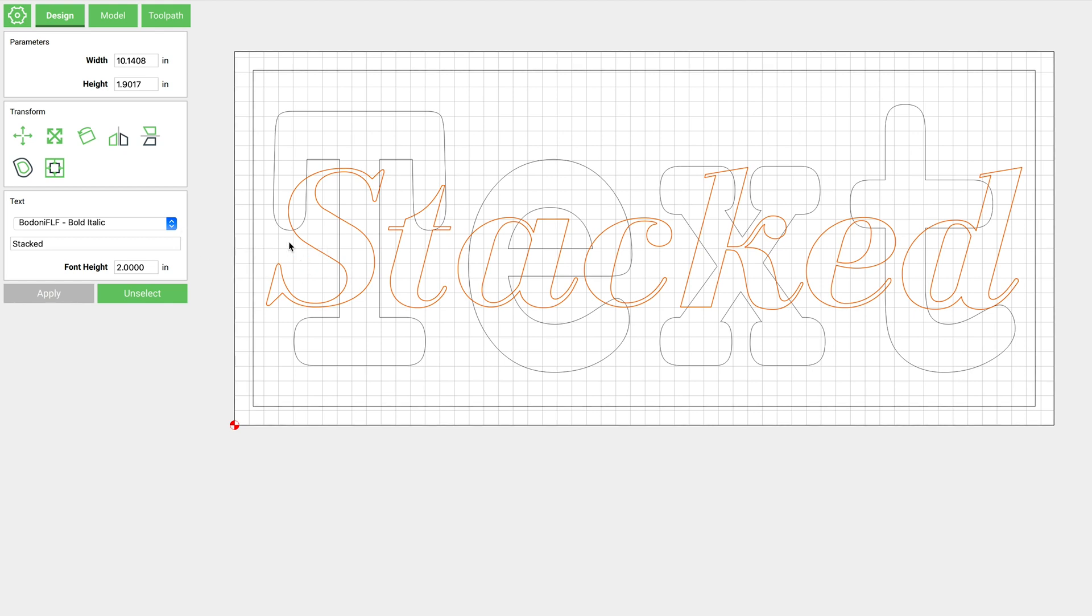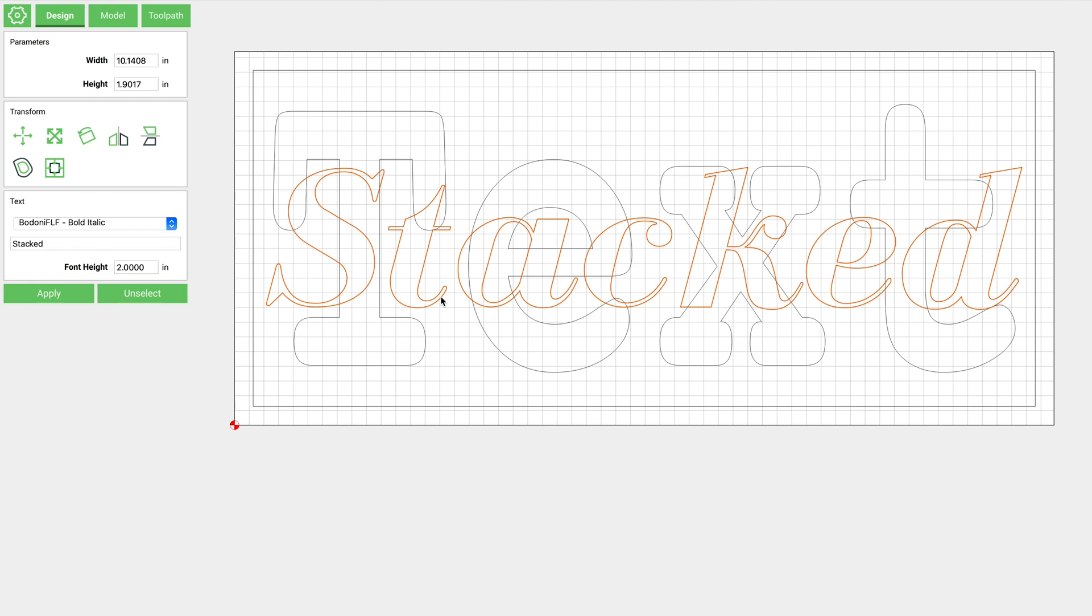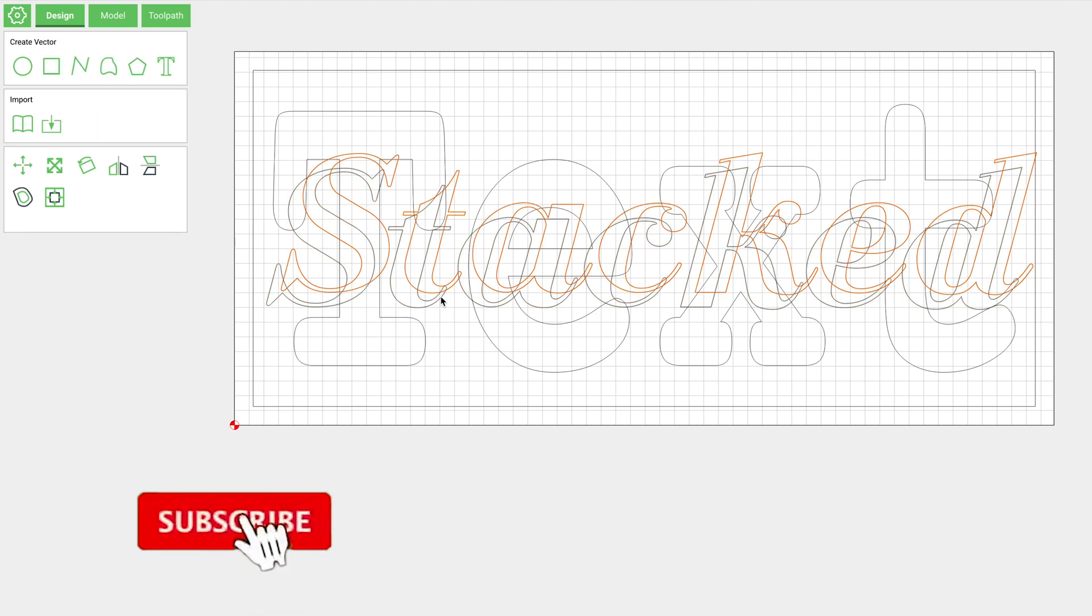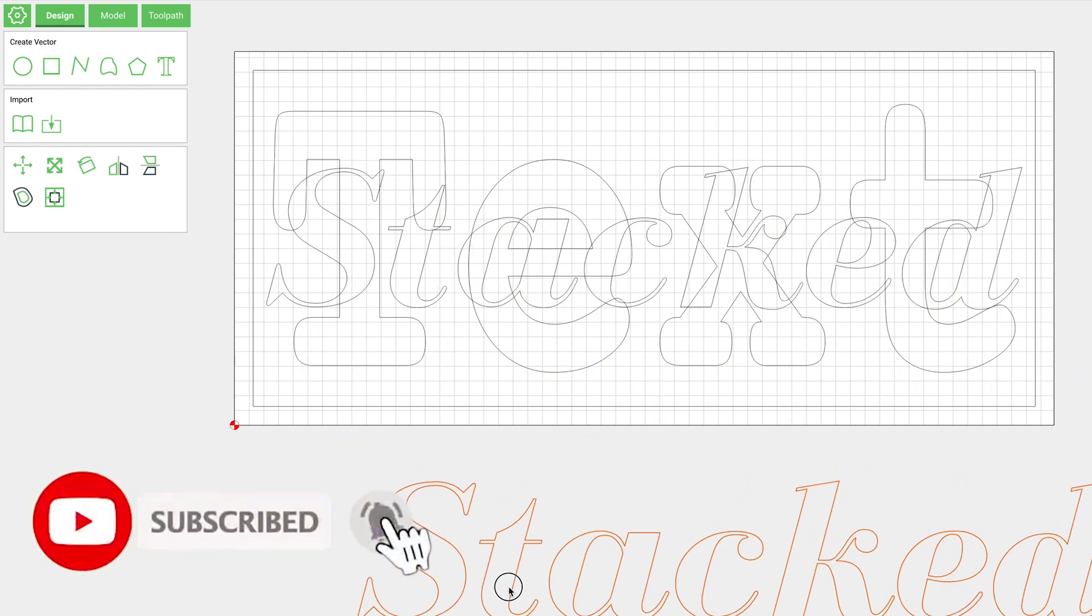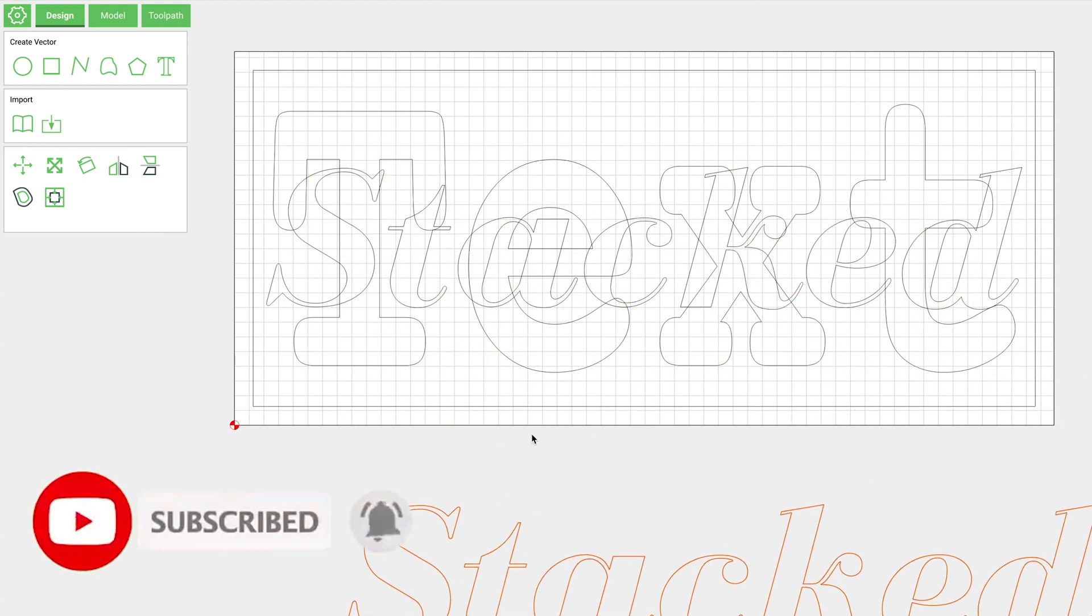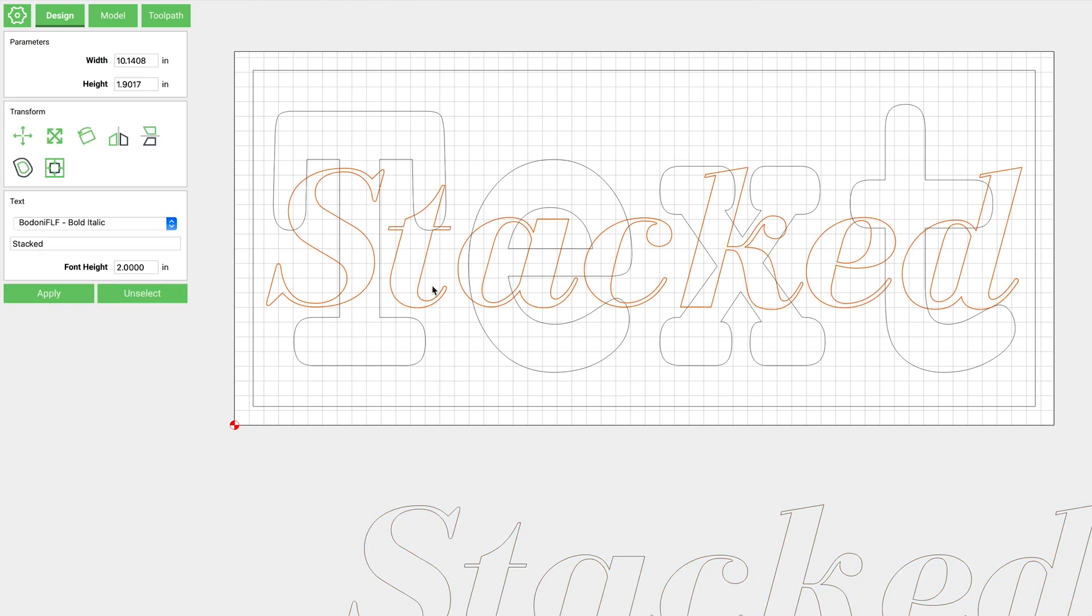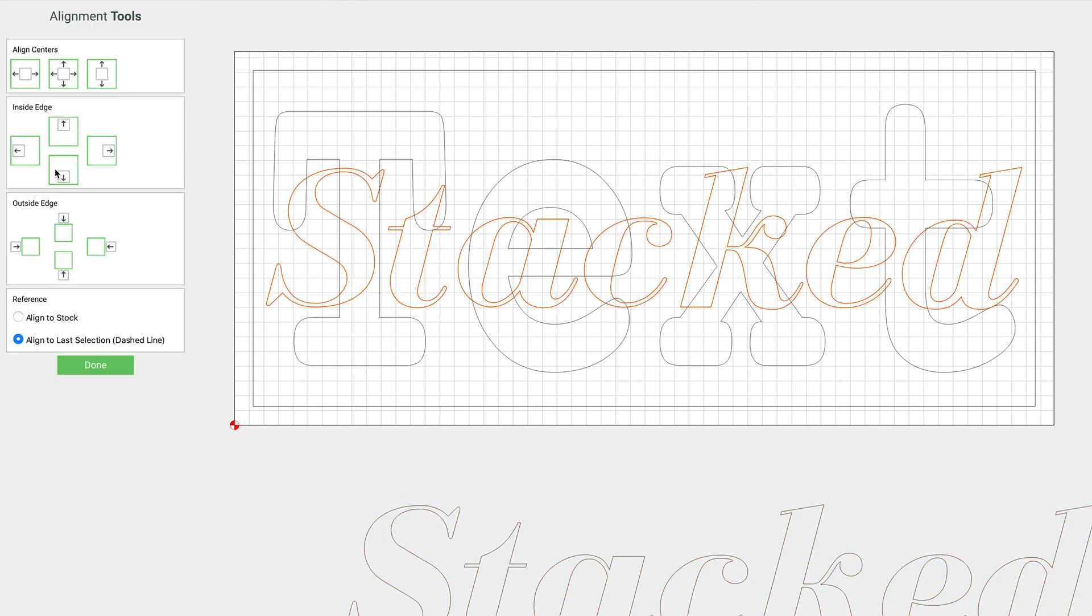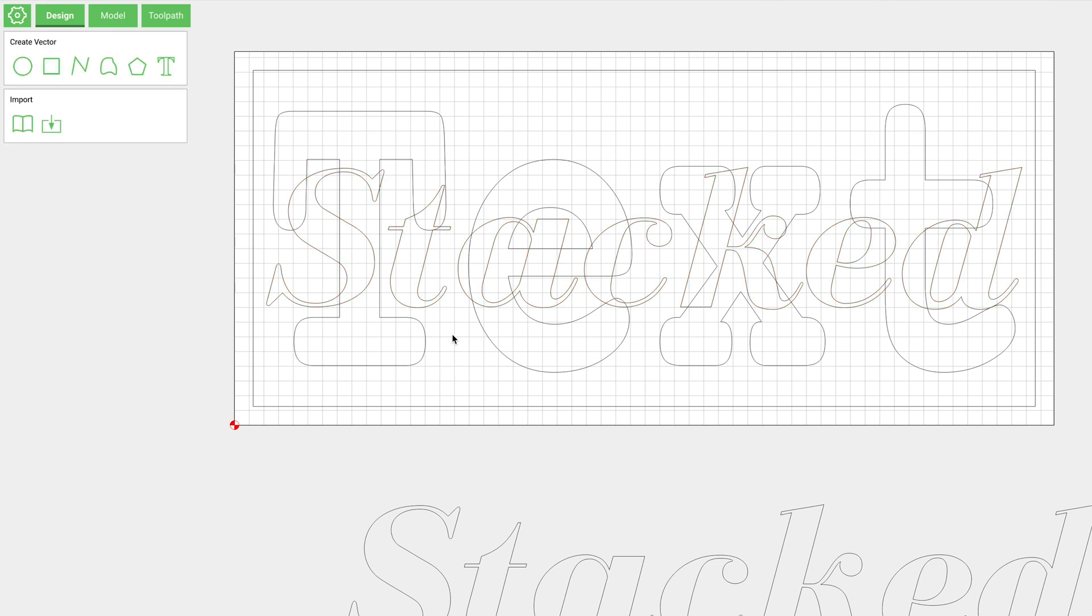Now we're just gonna make a duplicate of this by clicking either Control or Command C. We'll just drag that off to the side for now. You'll notice that I keep centering everything to my stock by clicking on the align tool - I'll click Center to Stock and Align Centers.